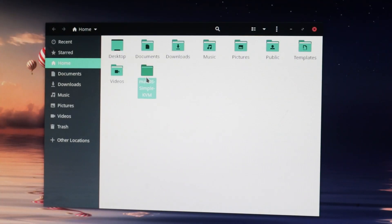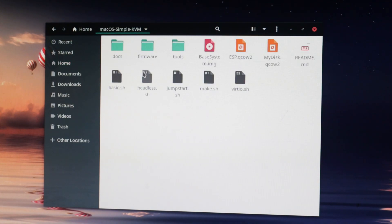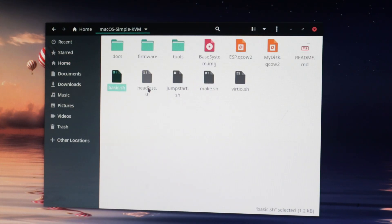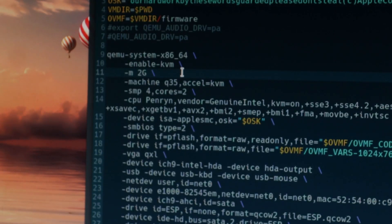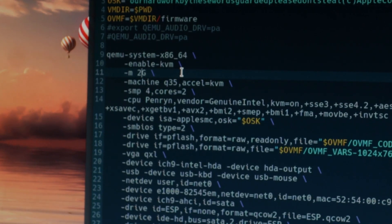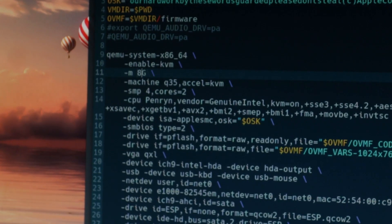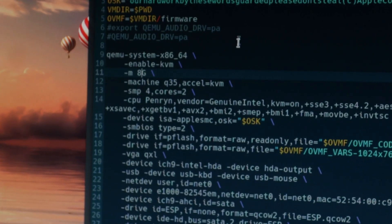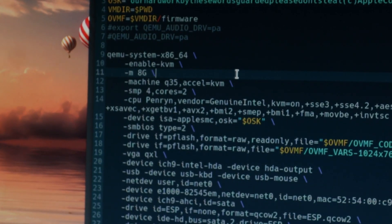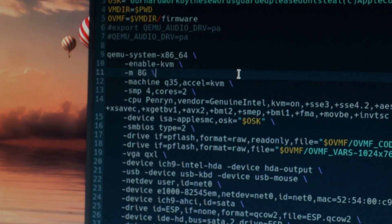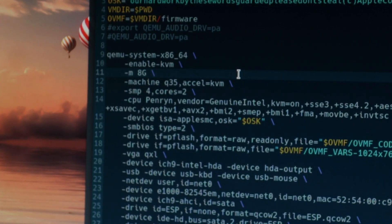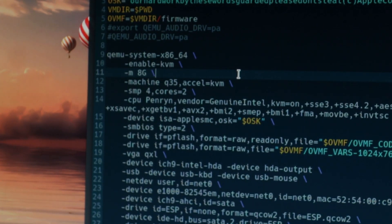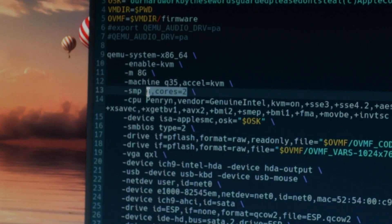So now you have a basic macOS VM, but how about changing the CPU and memory allocation so that you can allocate more to your VM? Well, we can change the amount of memory by opening the basic.sh file in a text editor, and then changing the line that says "-m 2g", to a different value, for example, 8g for 8 gigabytes of RAM, 16g for 16 gigabytes of RAM, and so on.